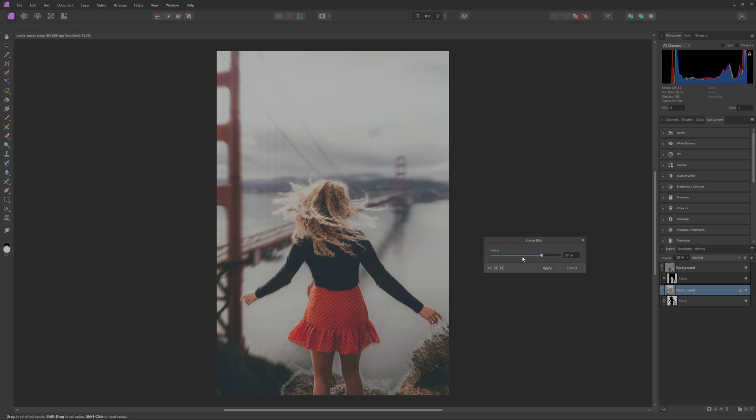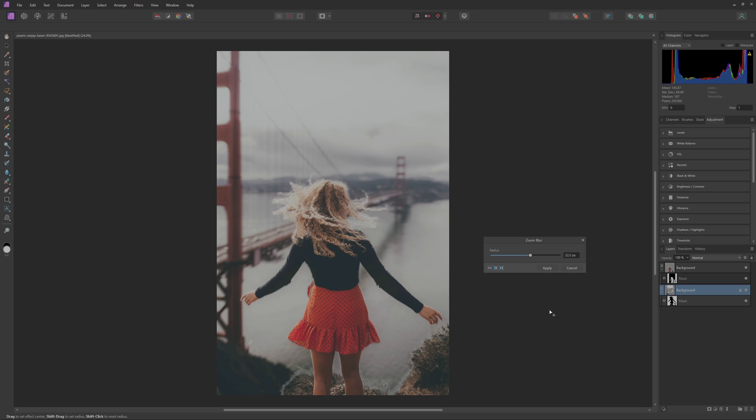And then of course you can adjust the Radius for how strong you want the effect to be. Now this is another one where I like to keep it pretty subtle so I will just bring this back a little bit and just kind of blur it right around there. I want the effect to be subtle but noticeable. That is essentially the goal I'm looking for here.